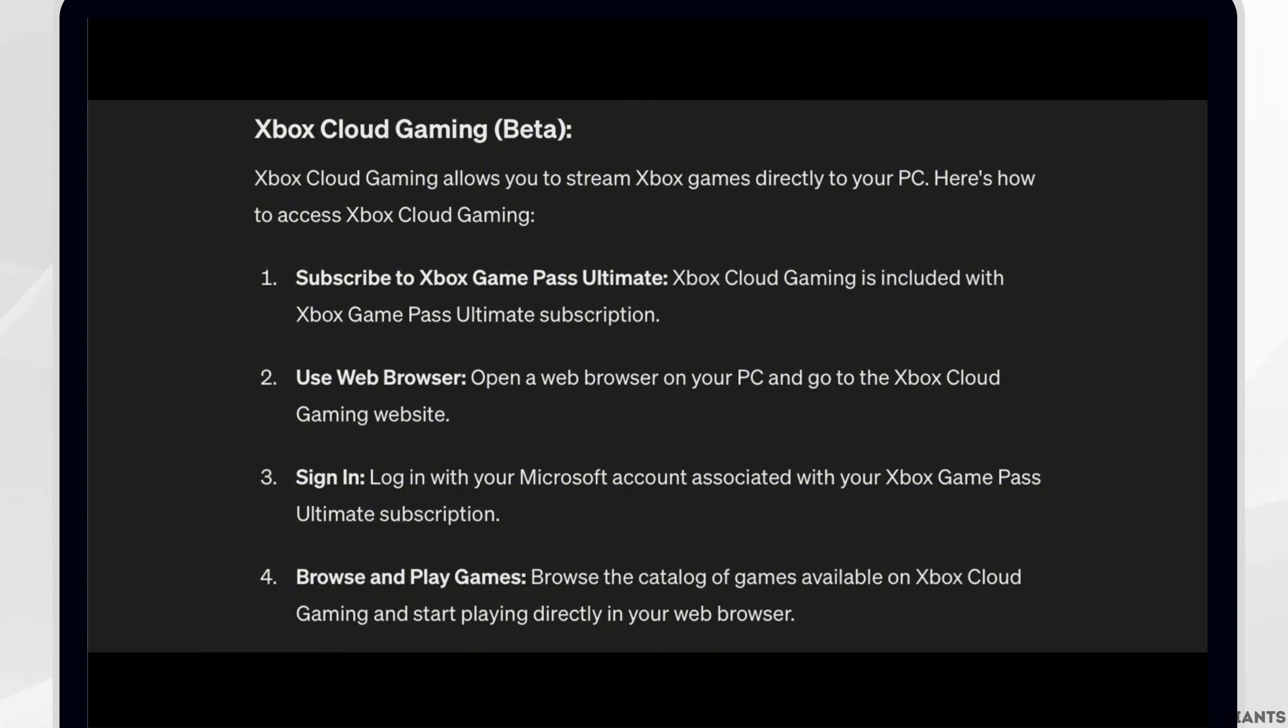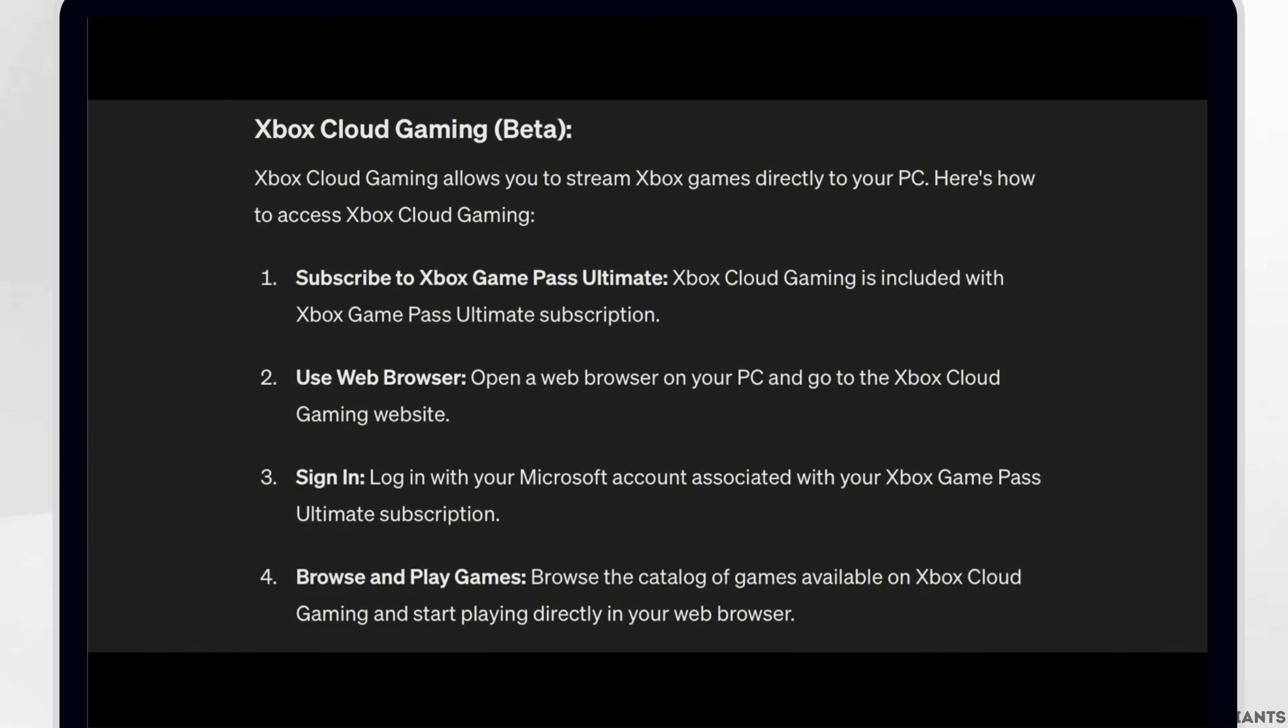Use web browser. Second, open up web browser on your PC and go to the Xbox Cloud Gaming website. Third, sign in. Log in with your Microsoft account associated with your Xbox Game Pass Ultimate subscription.